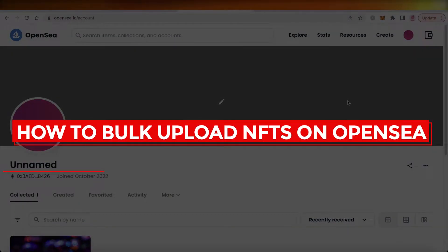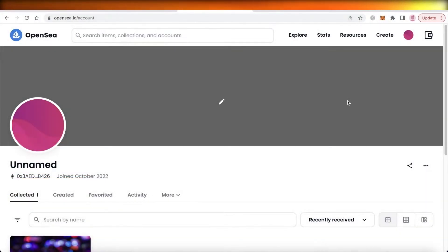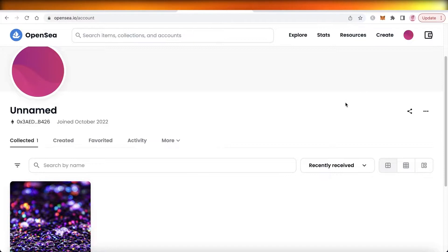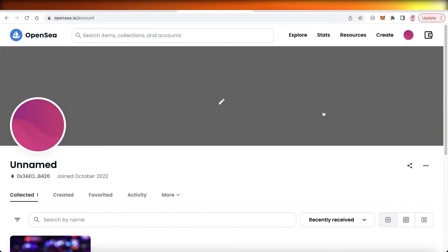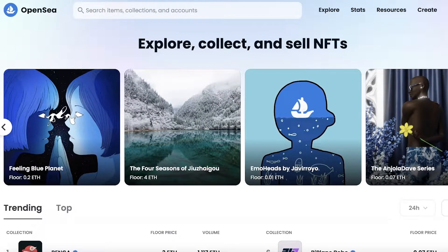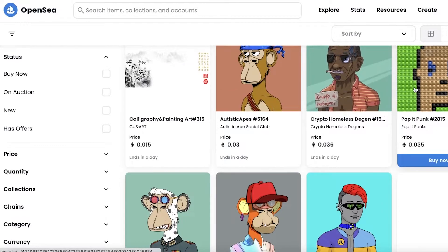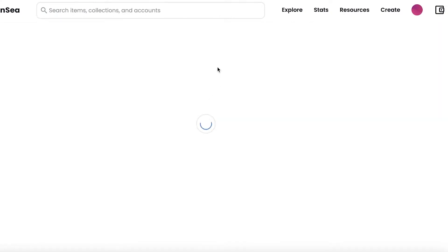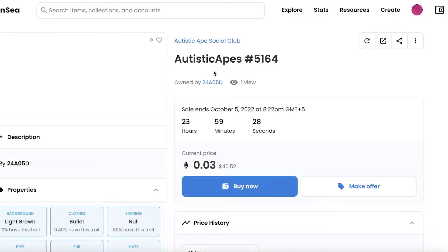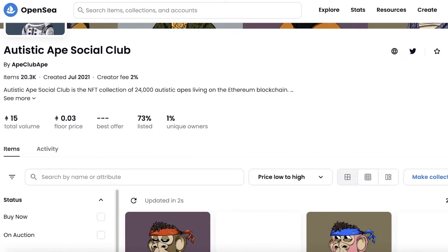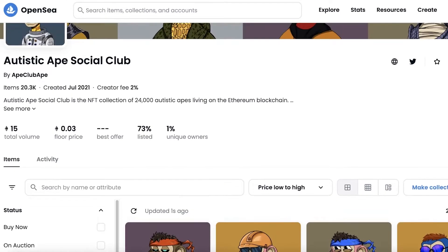How to bulk upload NFTs on OpenSea — easy tutorial. Hey guys, welcome back to the YouTube channel. Today we will be taking a look at how you can bulk upload NFTs on OpenSea. OpenSea is one of the largest NFT markets out there, with hundreds and thousands of collections, including super recognizable ones like the Bored Ape collection.